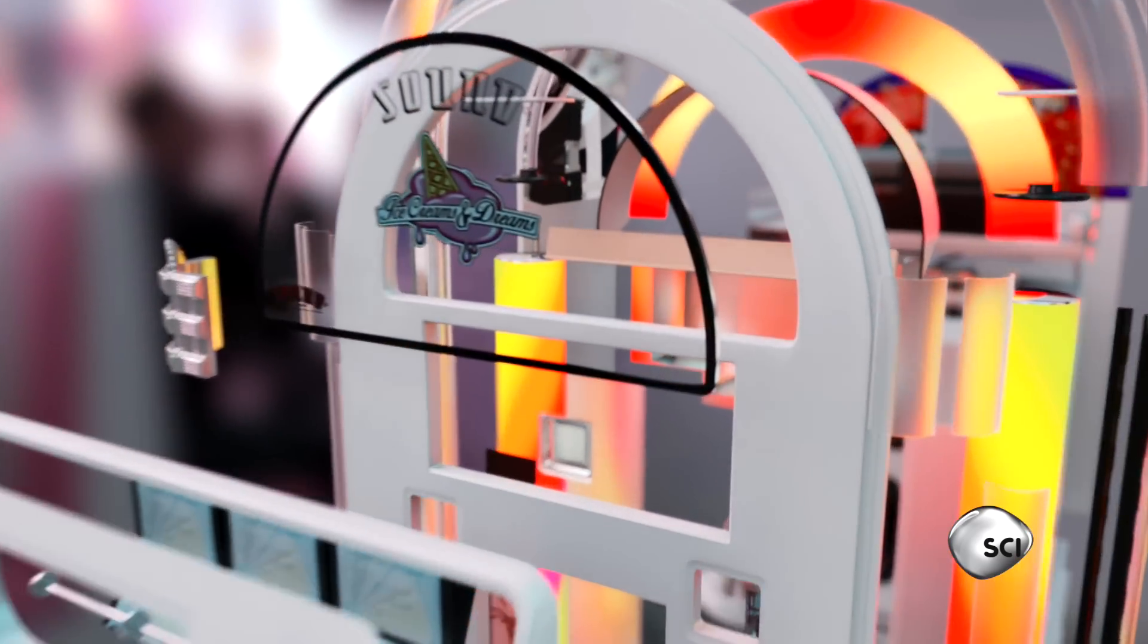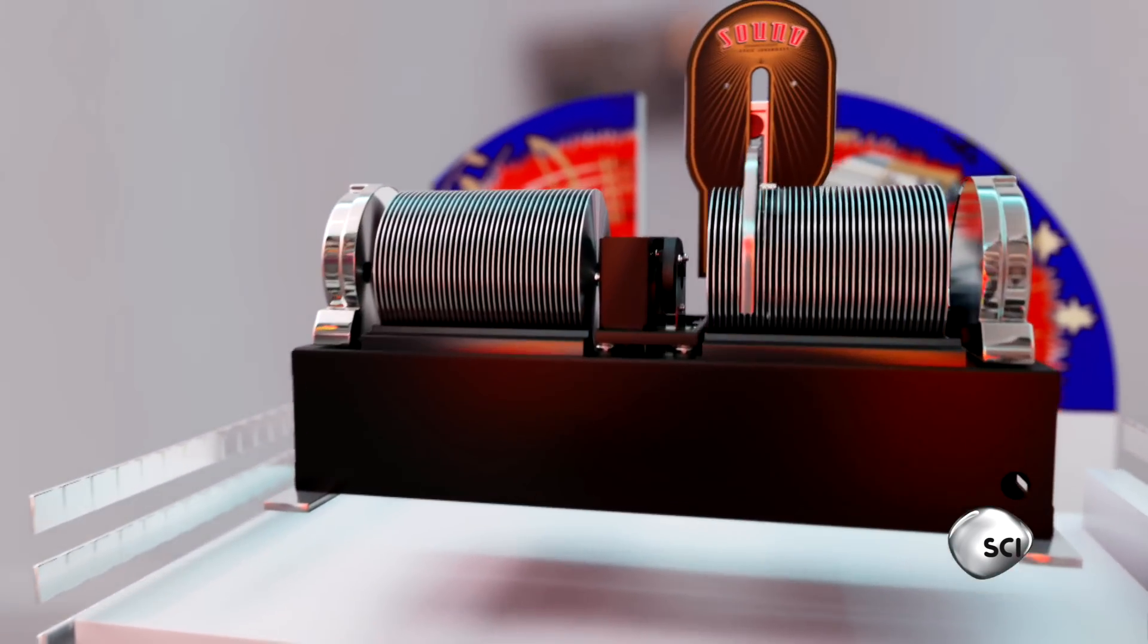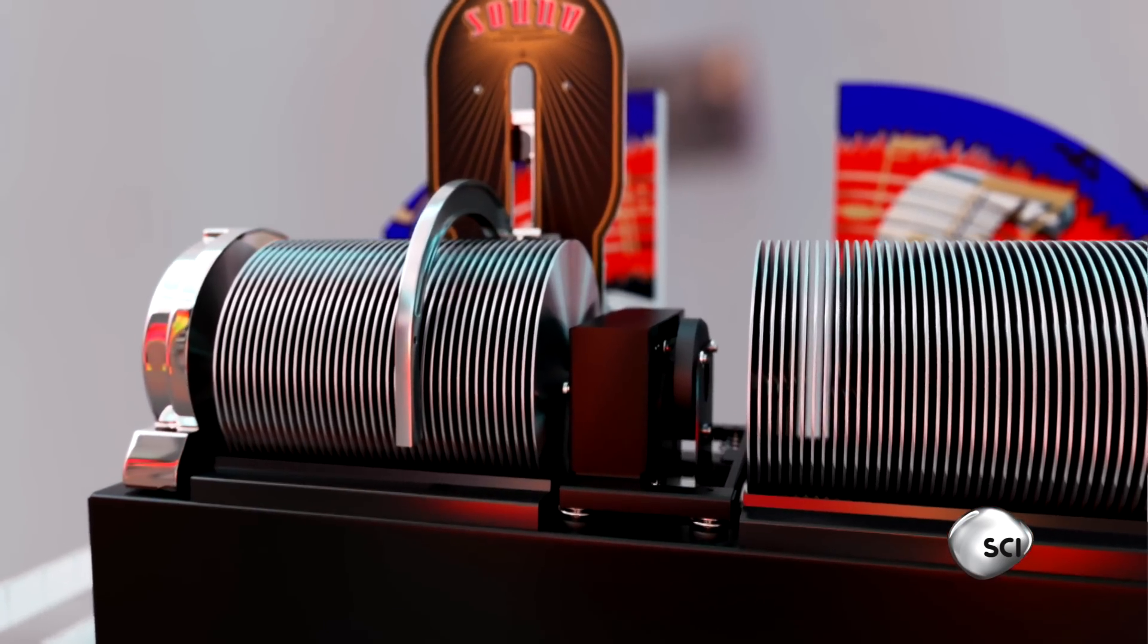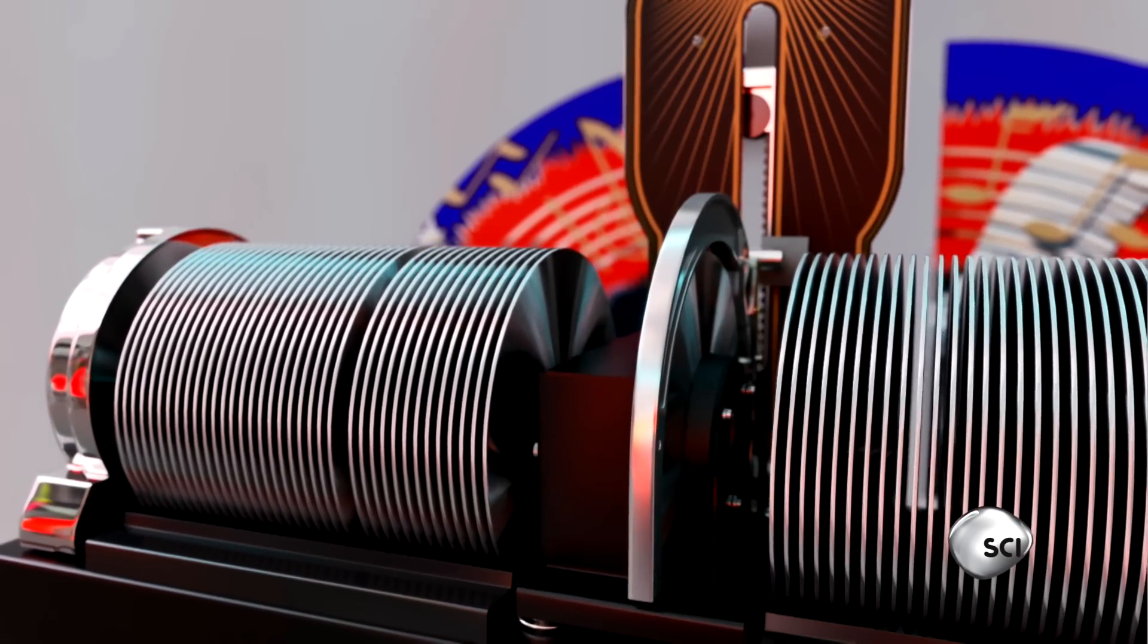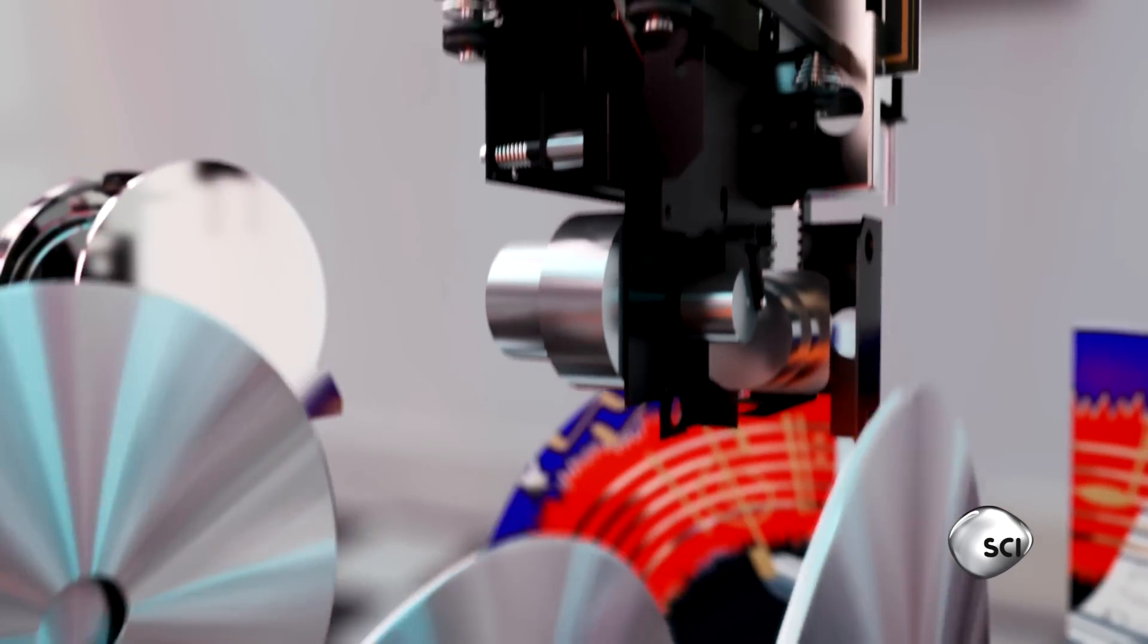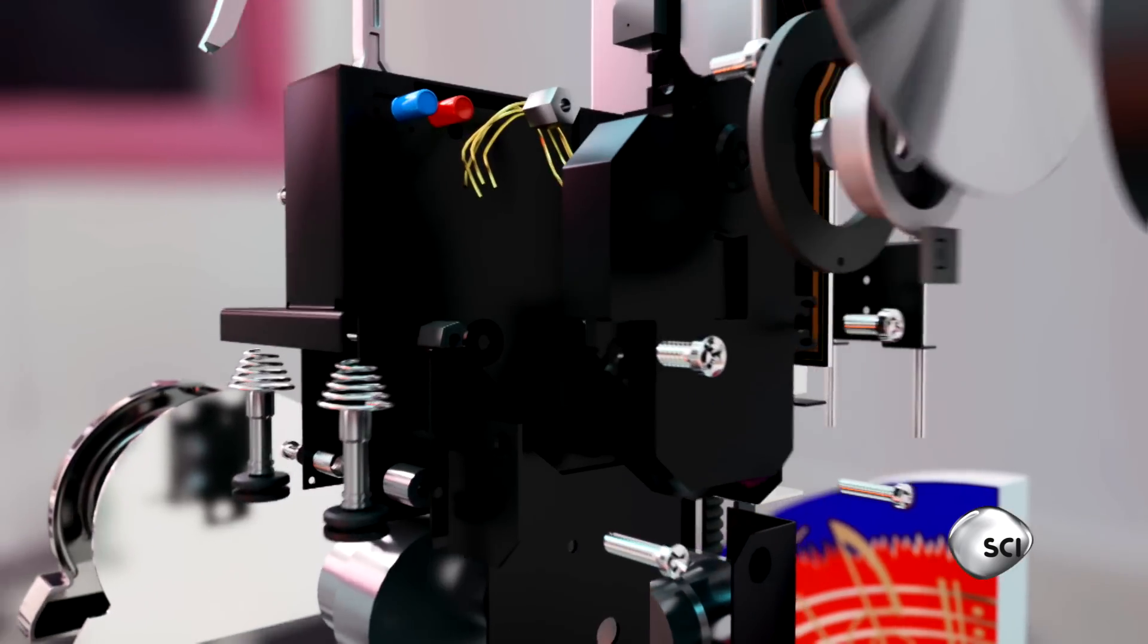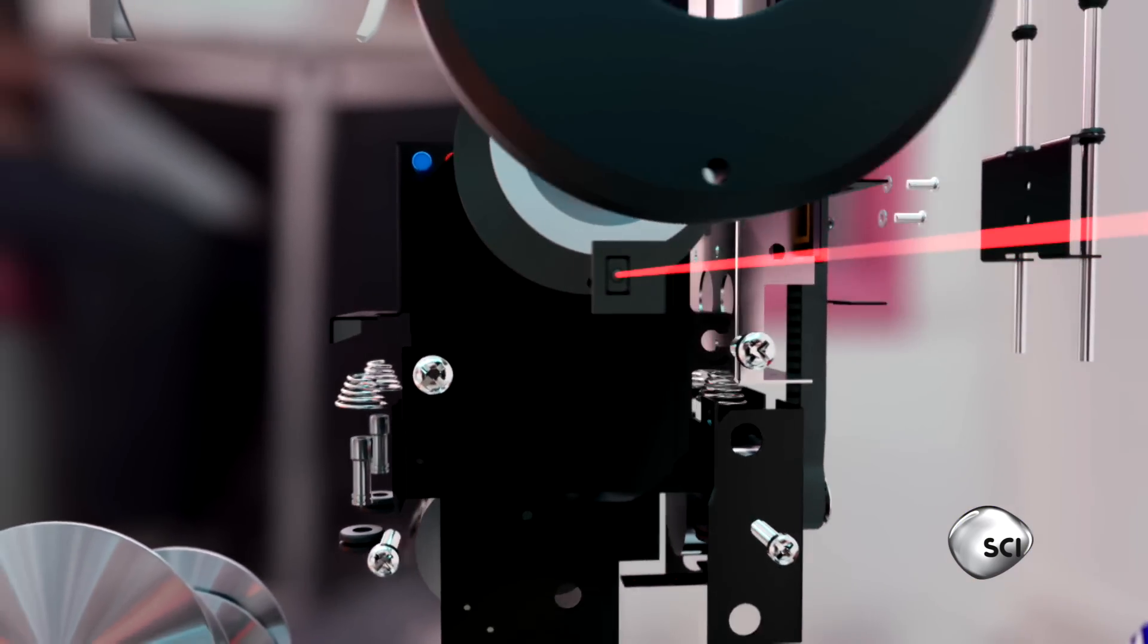Hidden beneath a handcrafted wooden cabinet, over a thousand components work together. A spring-loaded aluminum claw lifts the fragile CDs. A motorized arm delivers the discs to the player with pinpoint accuracy.